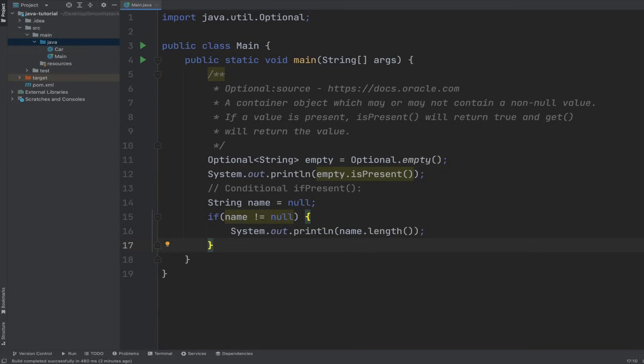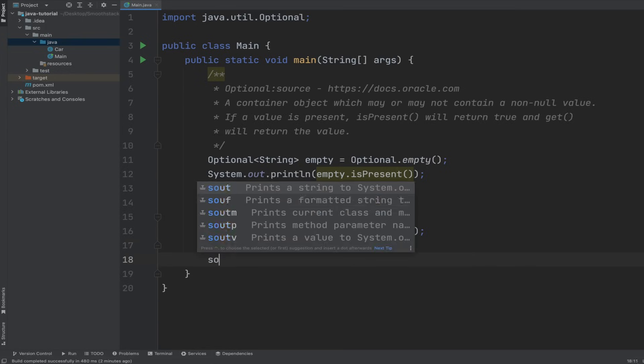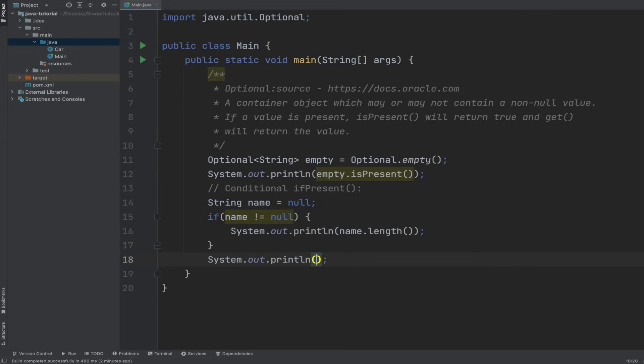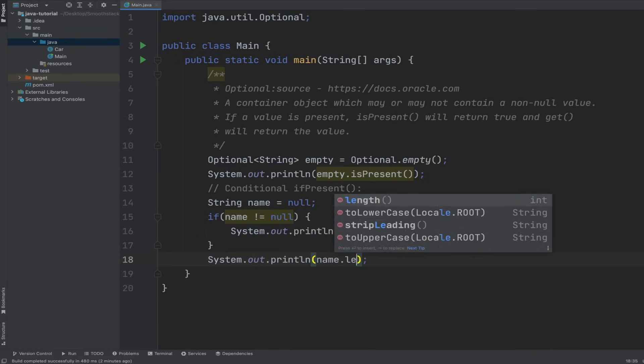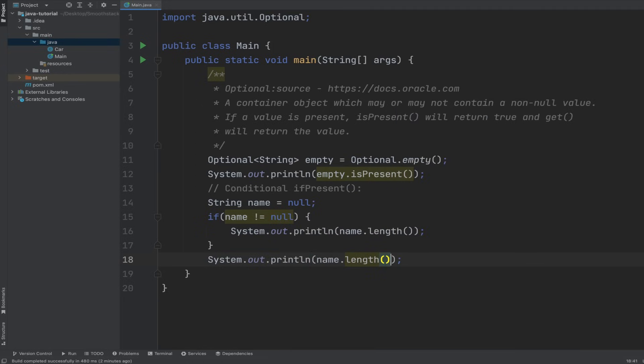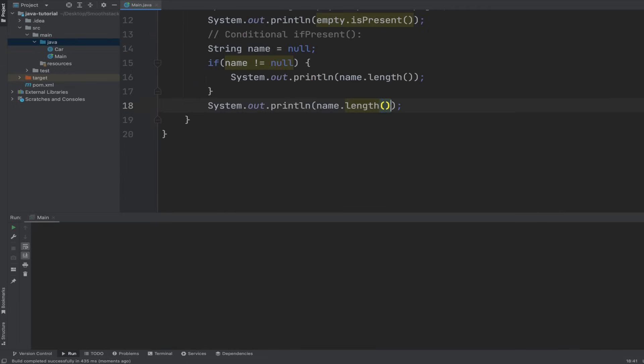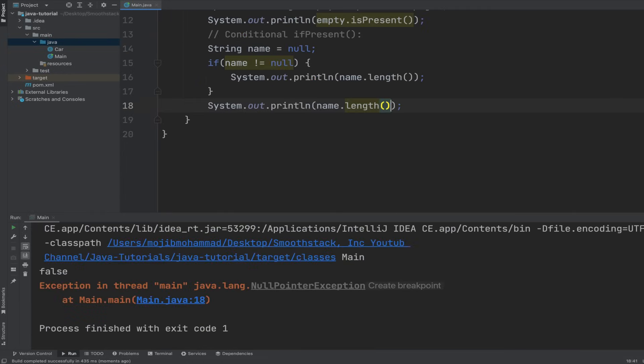Let's check that. Let's test it: name.length. If we run this program, we get null pointer exception.